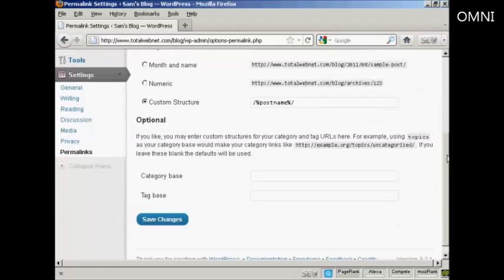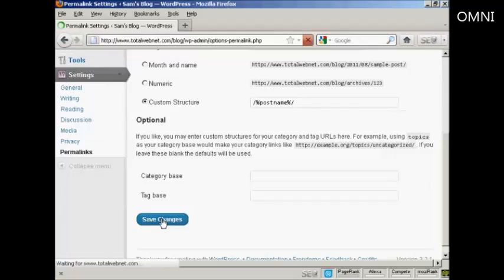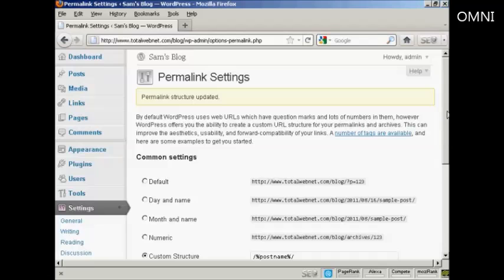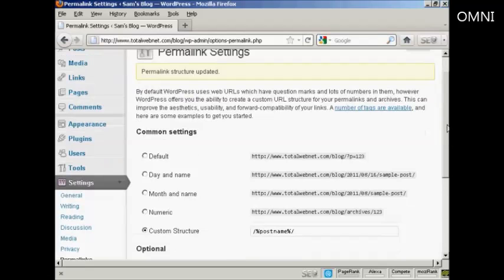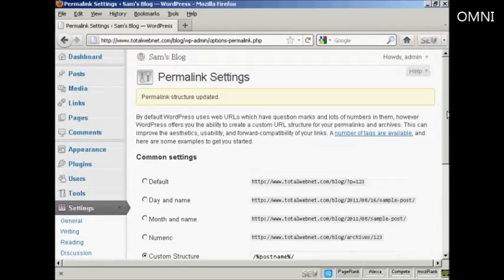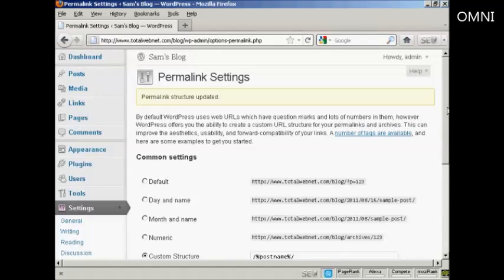So when I click here, Save Changes, and hey presto, the custom structure has been updated. And I'll show you exactly what I mean when I actually do my first post in another video. And you'll get an idea as to how the URL structure will look then.